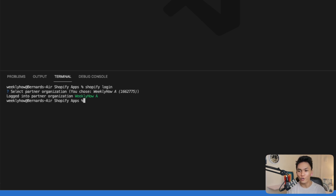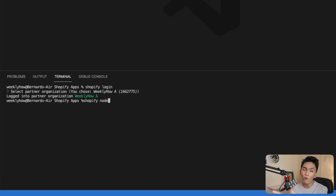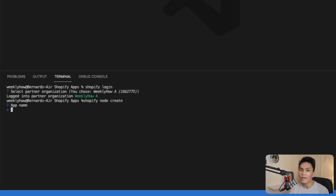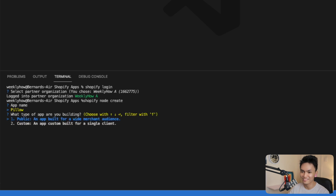The next thing is to create a new Node project using the command shopify node create. In previous CLI versions you could just type shopify create, but now you need to specify node or rails. So type shopify node create. When you run this command, it will ask for the name of the Shopify app — I'll call it pillow. Then it asks if you want a public or custom app, so I'll select public.